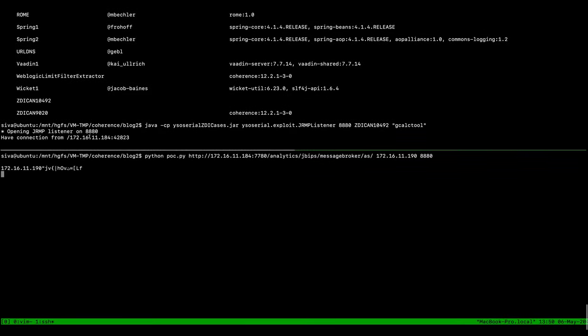We get a distributed garbage collection call from the Oracle BI server, and WISO Serial responds with the affected gadget.